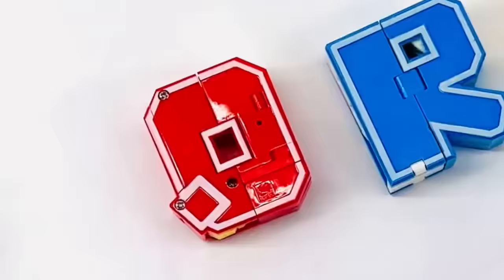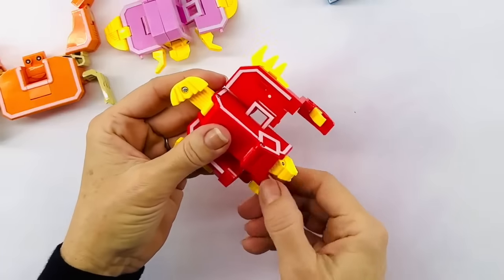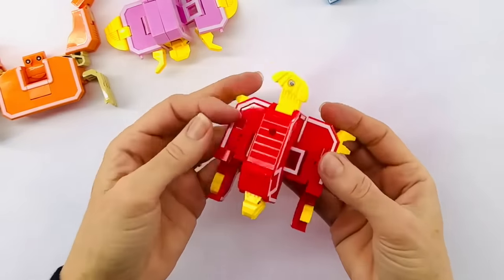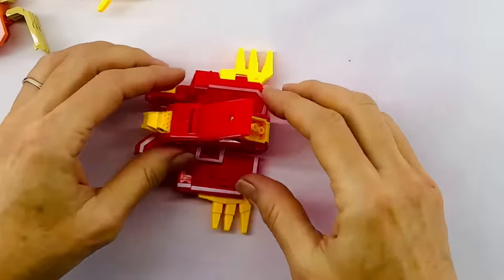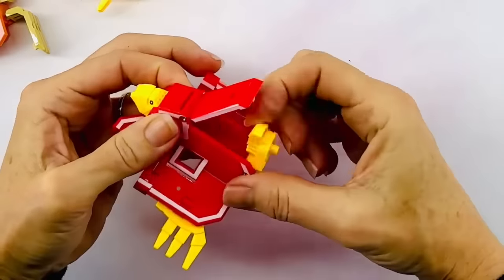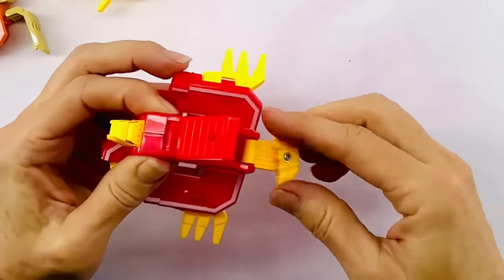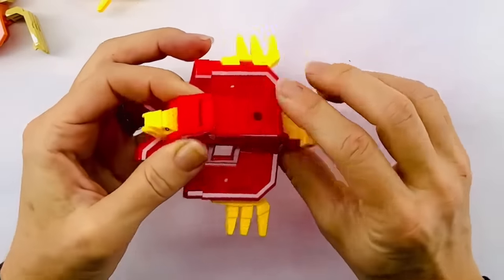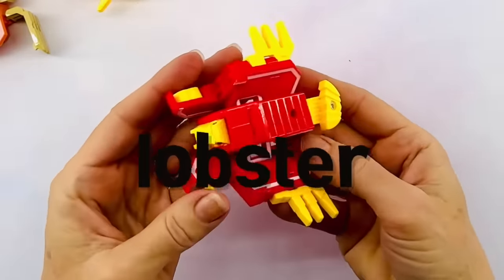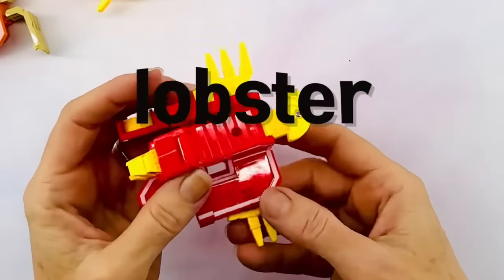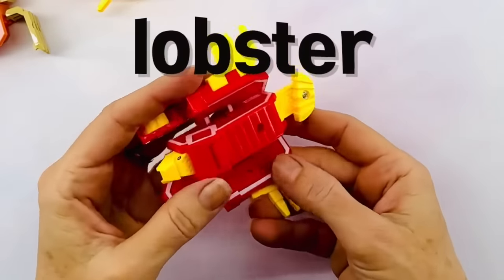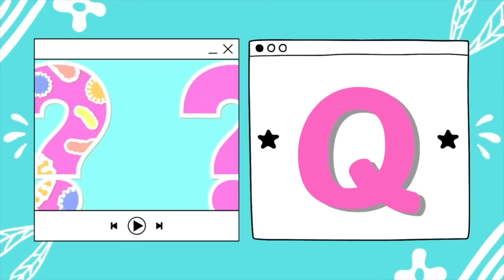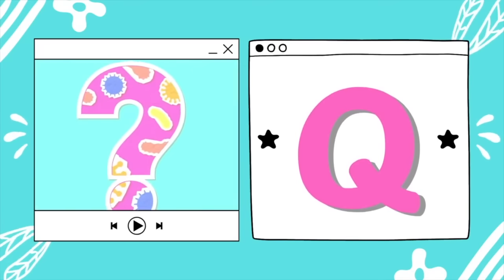Let's look at the letter Q. Opening it up: it has a long tail, some claws, and a weird tail. It's a lobster! Lobsters have five pairs of legs. Q stands for question mark — and a shark.